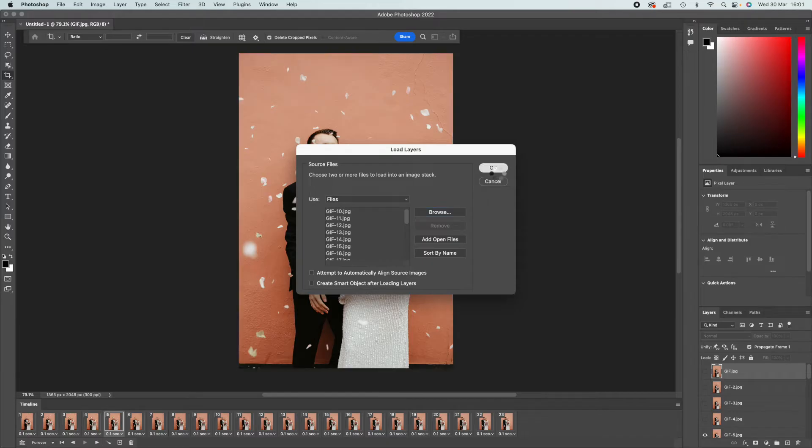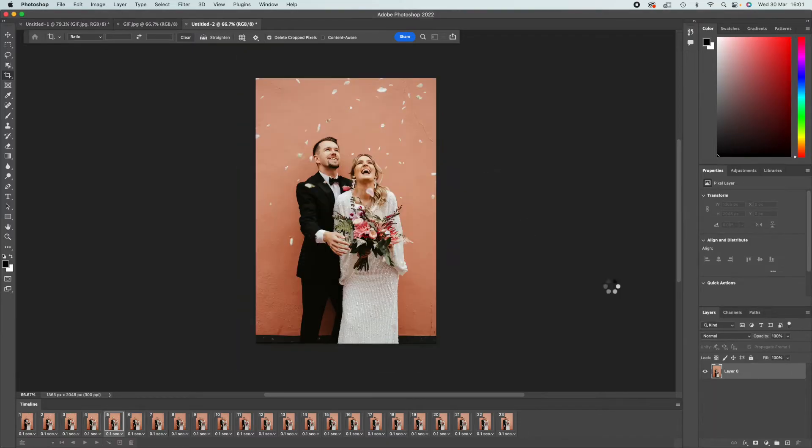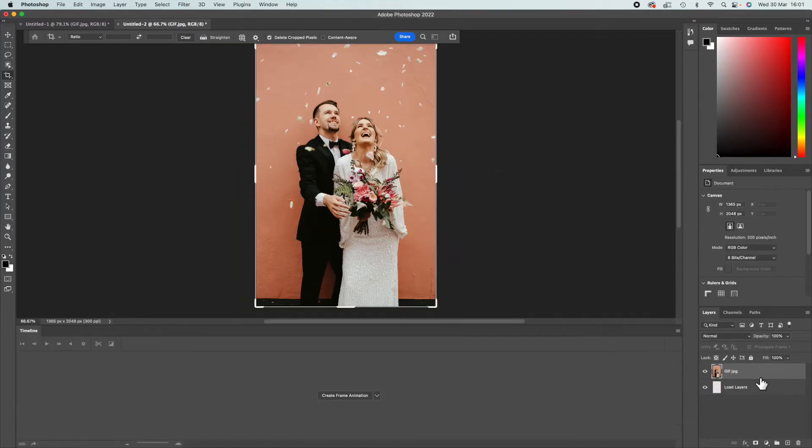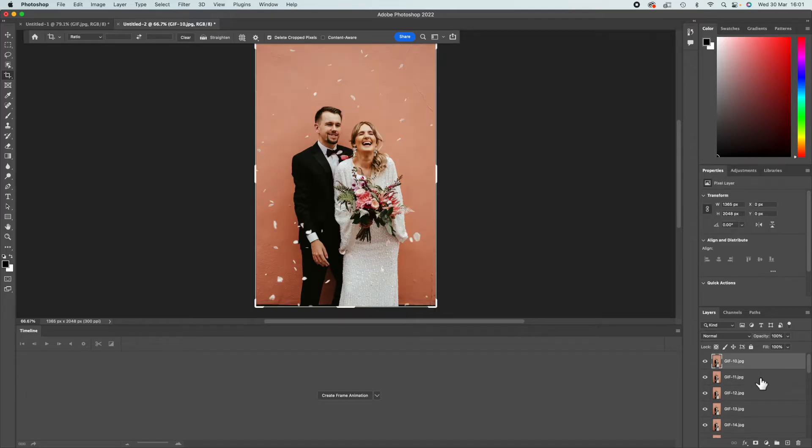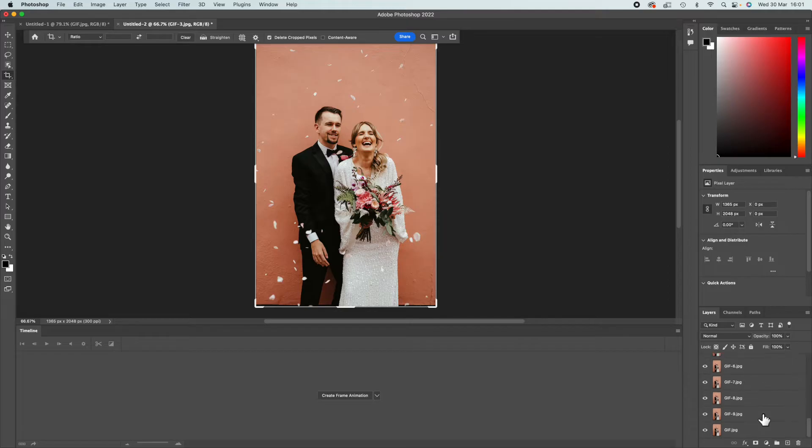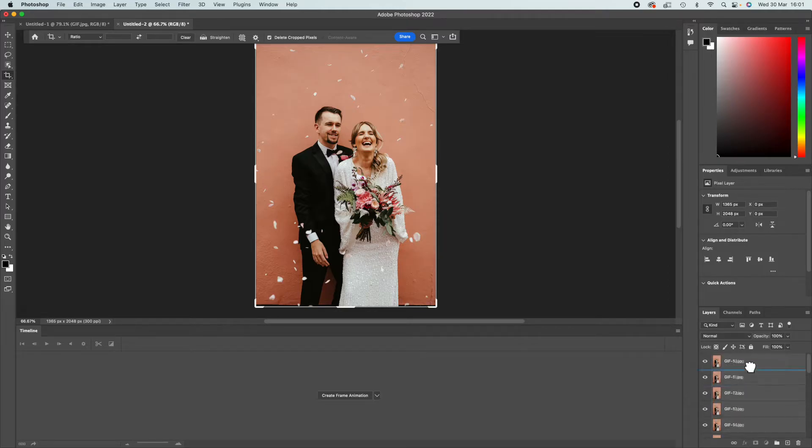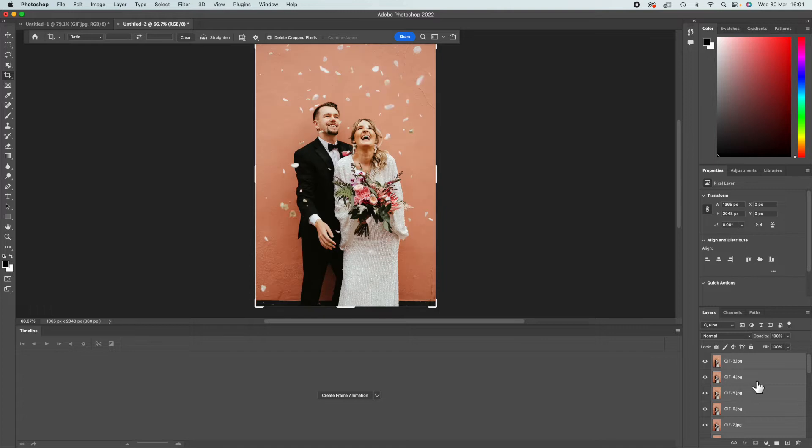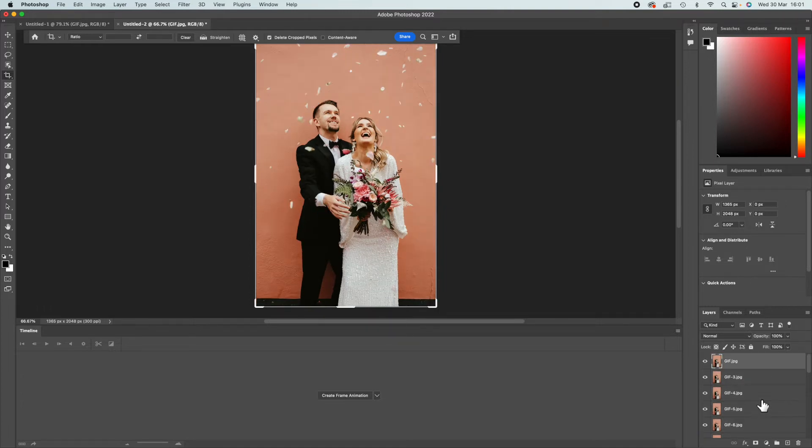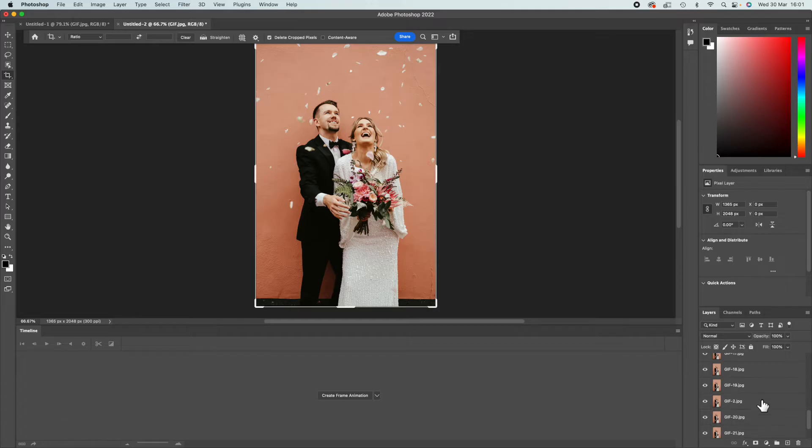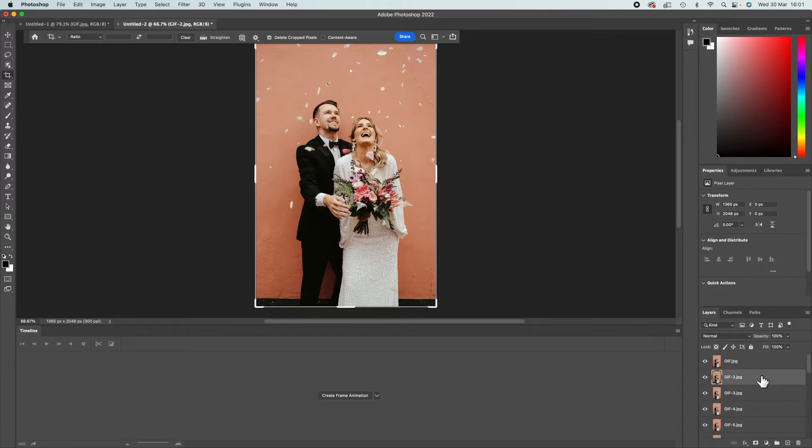I'm going to press OK and they're just going to load. Here at the side, you're going to want to make sure that they come up in order, which they don't always. I'm just going to quickly line these in order. Perfect.